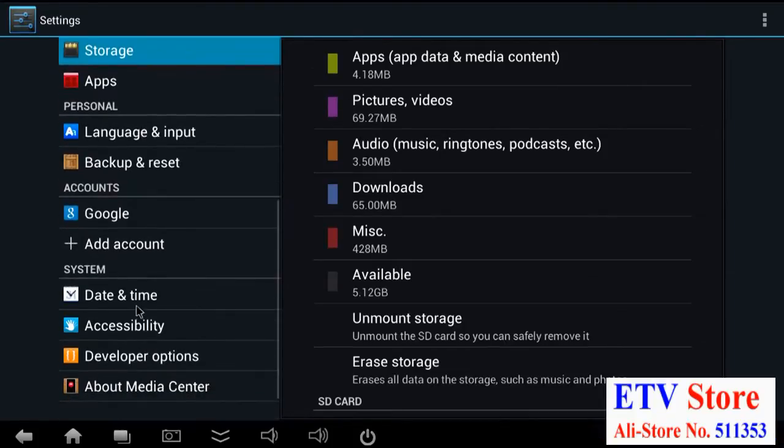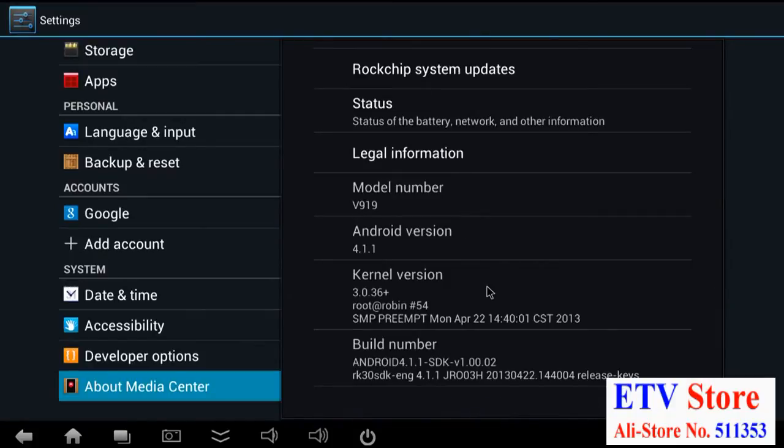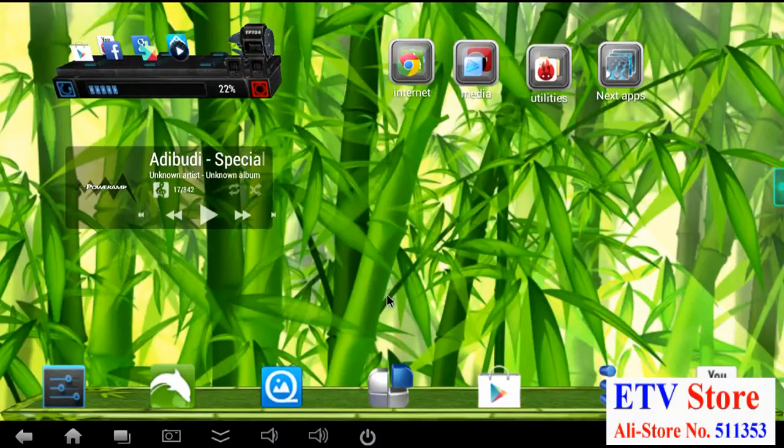And the version of Android that we're running for all the tests is 4.1.1. 4.2 just came out so I'll put information about 4.2 and 4.1 in the video description and which one I think is better. So check down there.